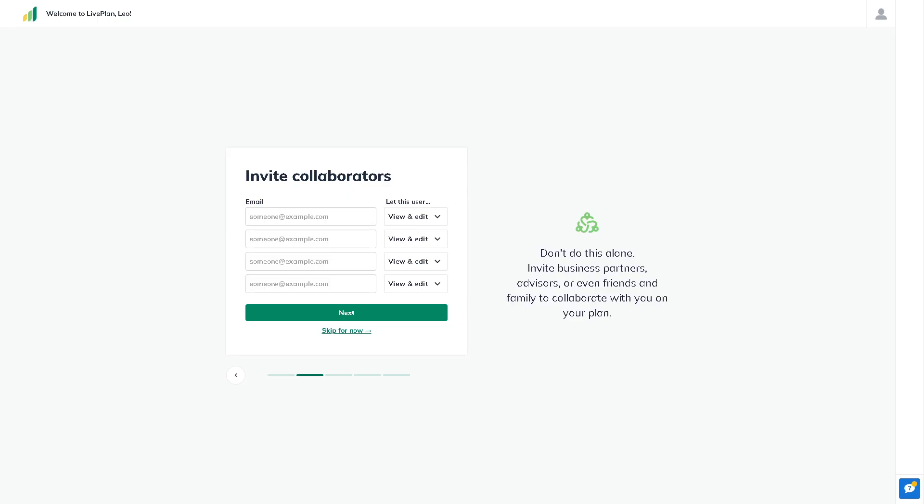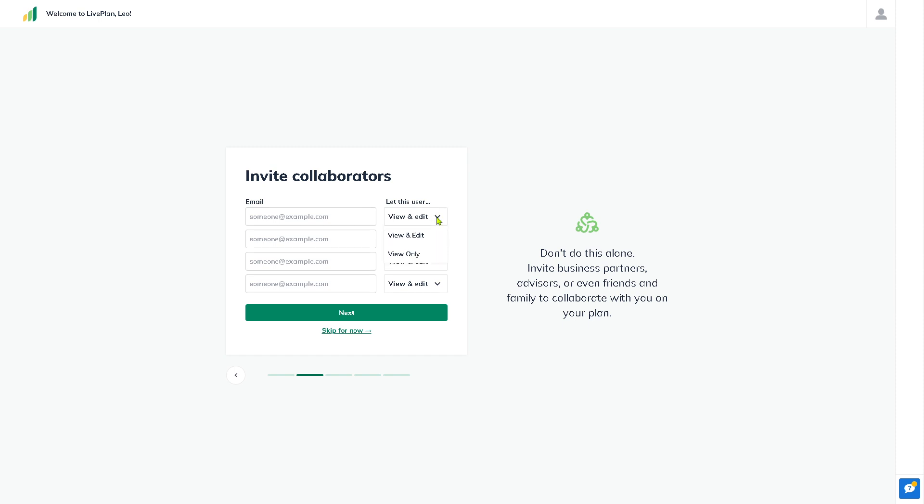Once you've successfully created your account, at the first page you'll be forwarded to this section. If you want to invite collaborators, for example if you're working in a team or with a specific client, you can enter their email here and set permissions like view and edit or view only. But if you don't want to do this, you can click escape for now.